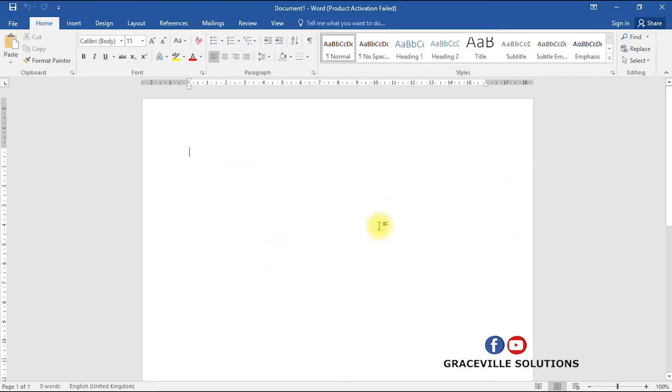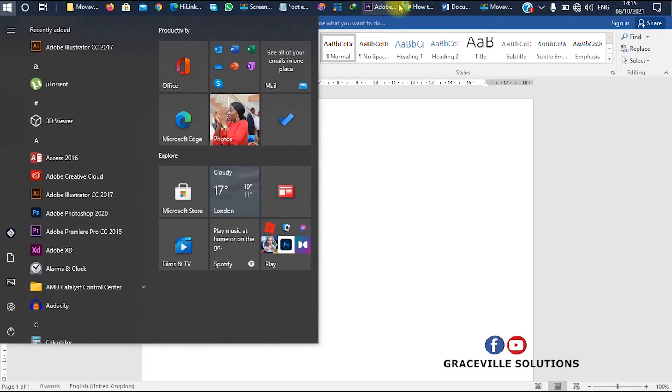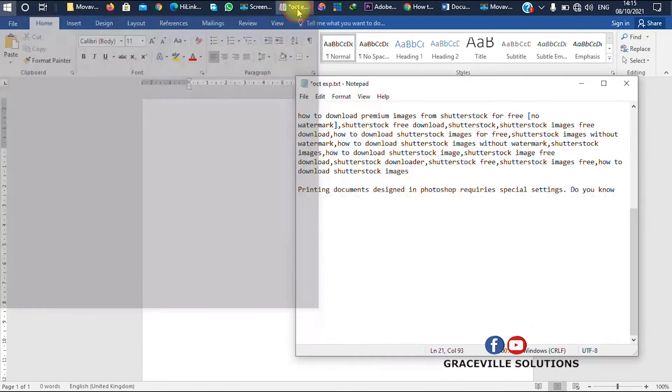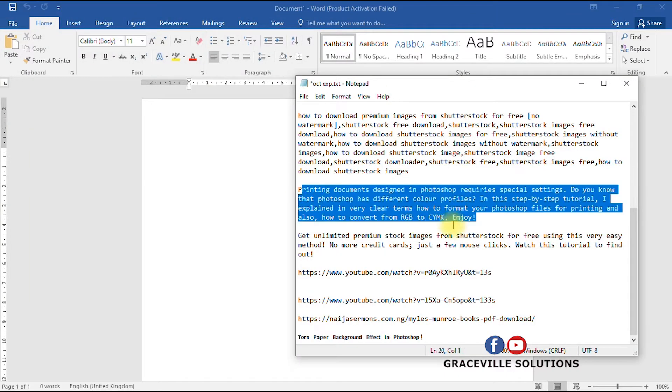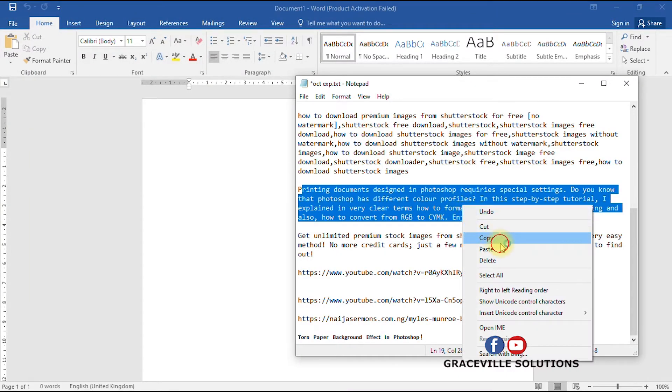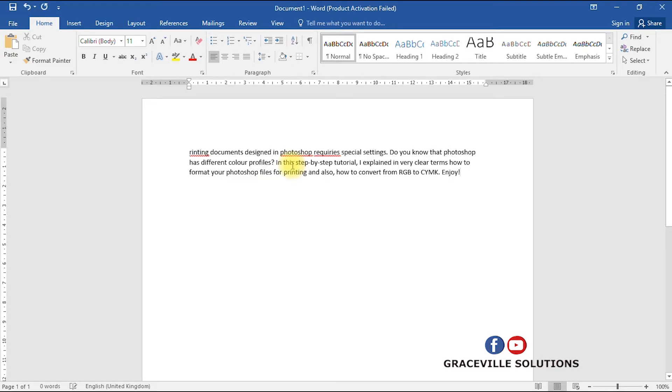It brings you to a blank page. Now I'll just go and copy some documents I already typed to save time. So I'll just copy this and paste it in my Microsoft Word.